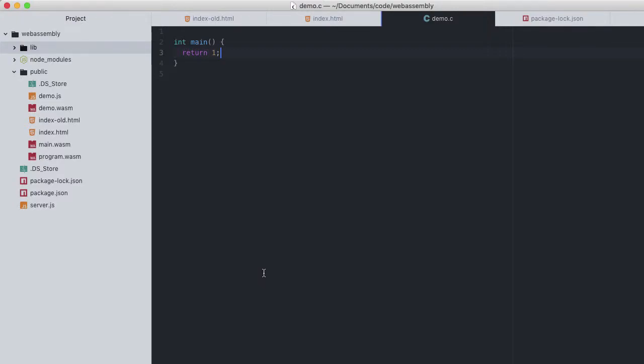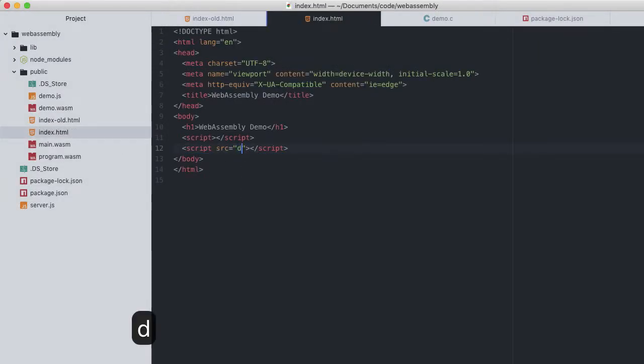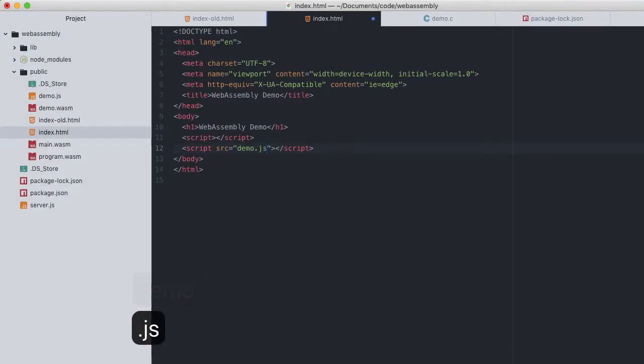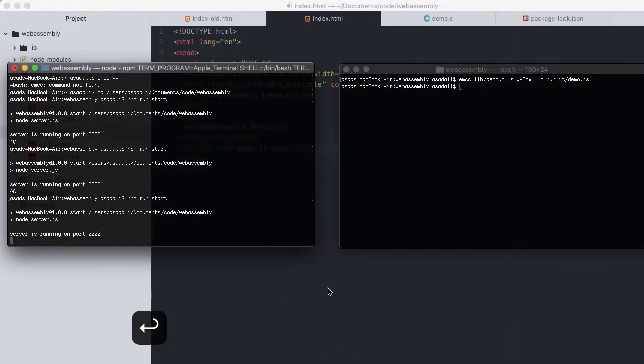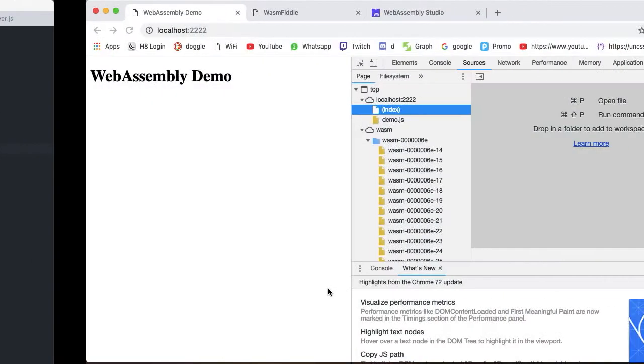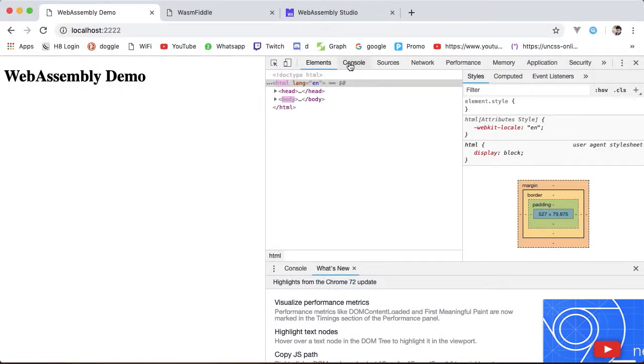How do we load our WASM then? Back to index.html. All we actually need to do is link the script in JavaScript. A new script tag with source pointing to demo.js. Save this. Restart the server. Go back to browser.